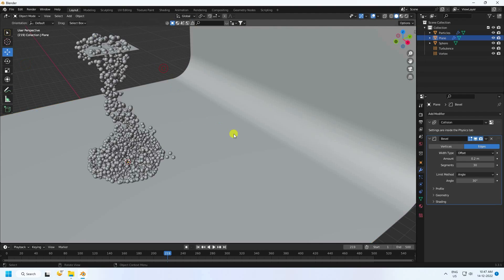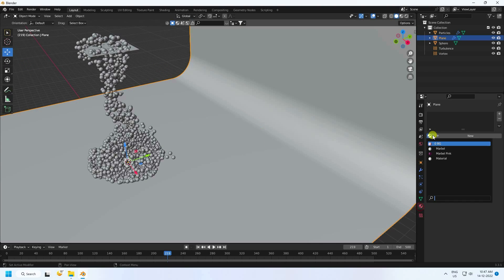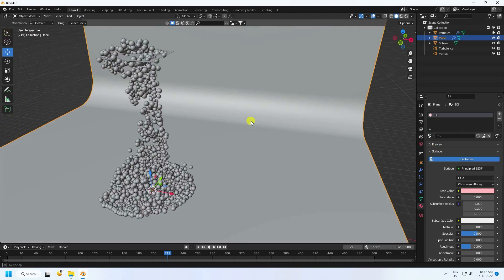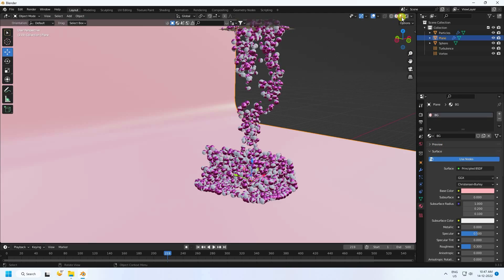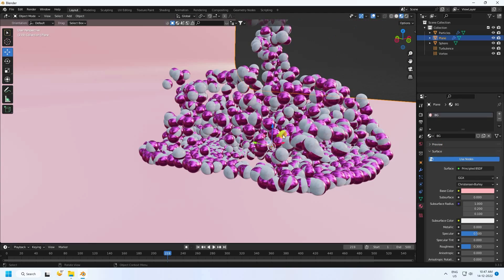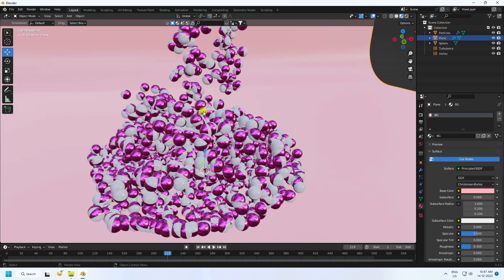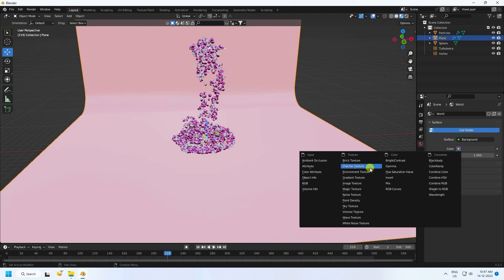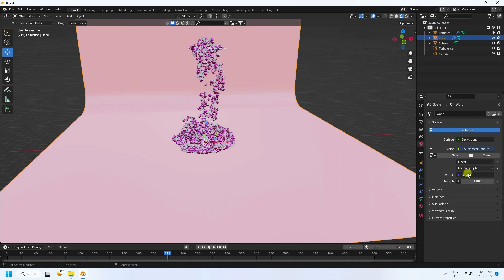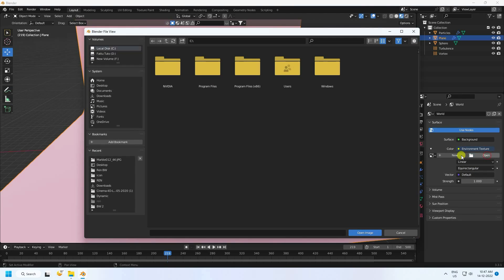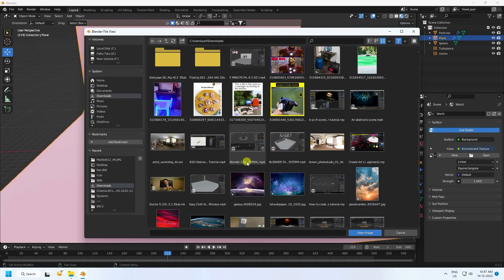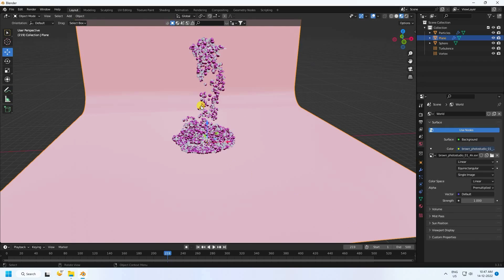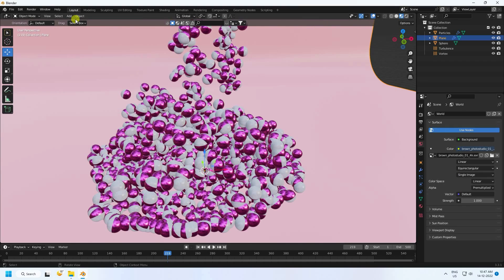Apply the background material and click to confirm — that's the beautiful background material. Next, apply an HDRI environment texture.